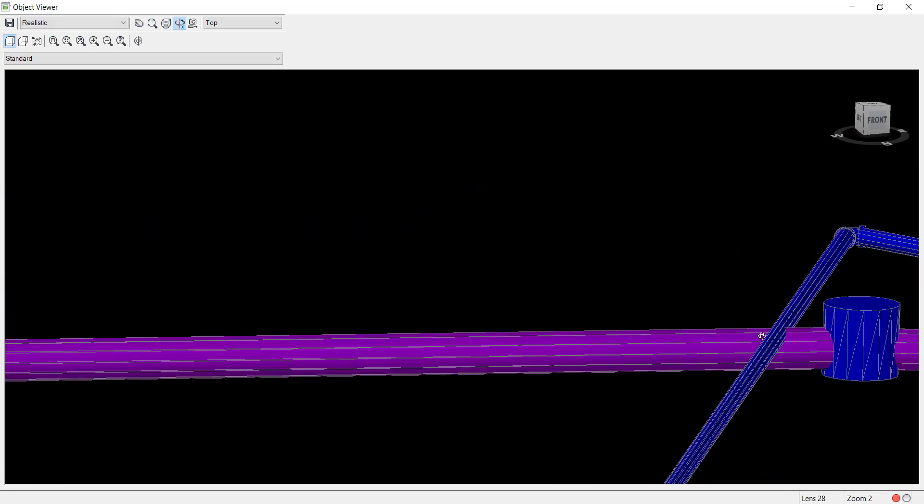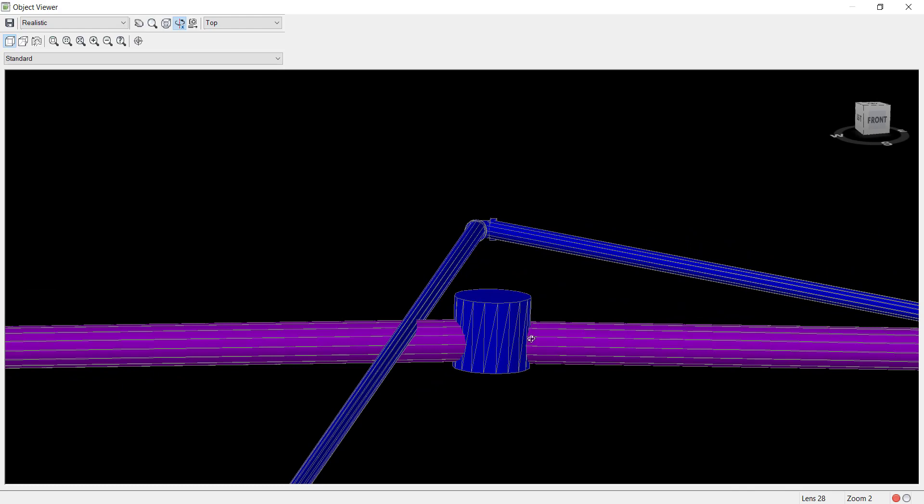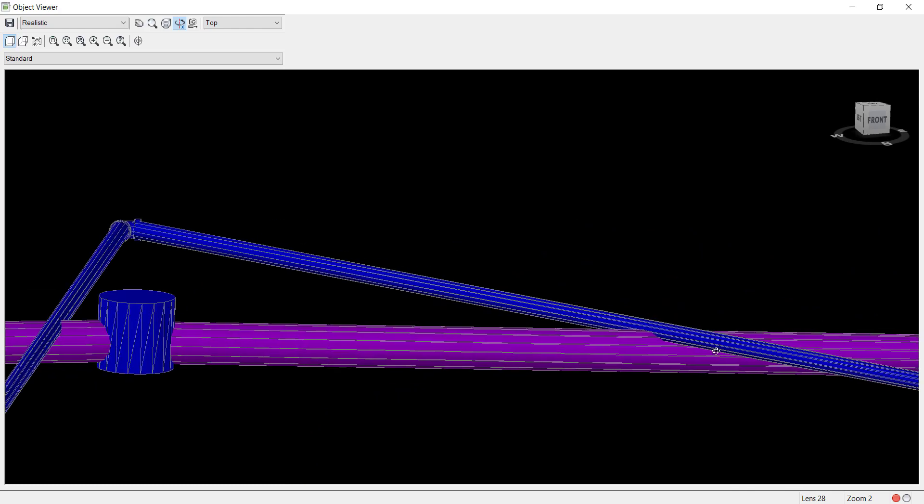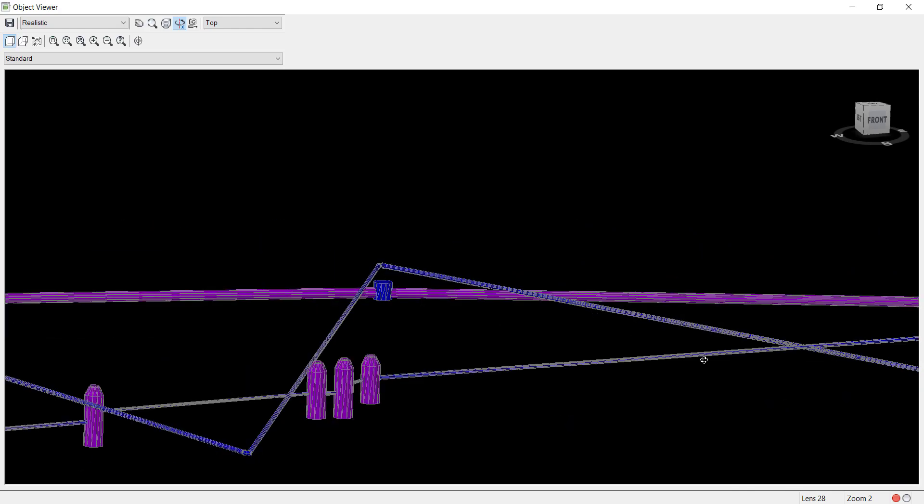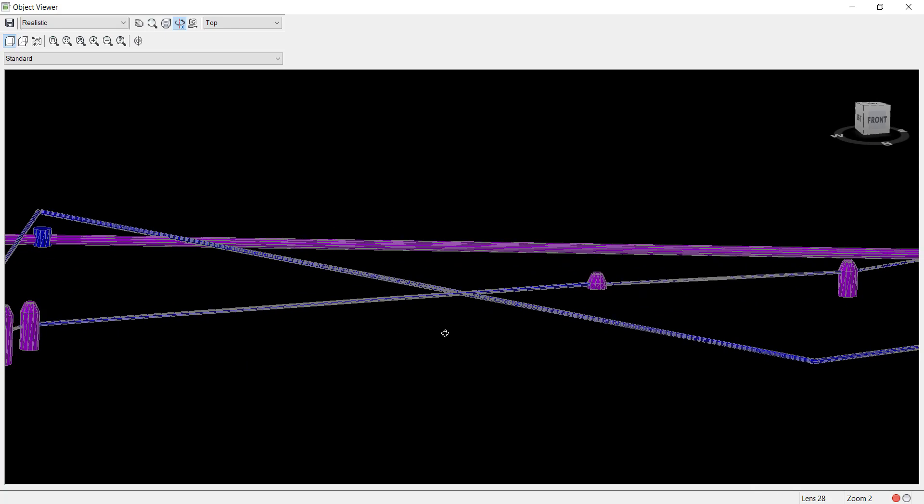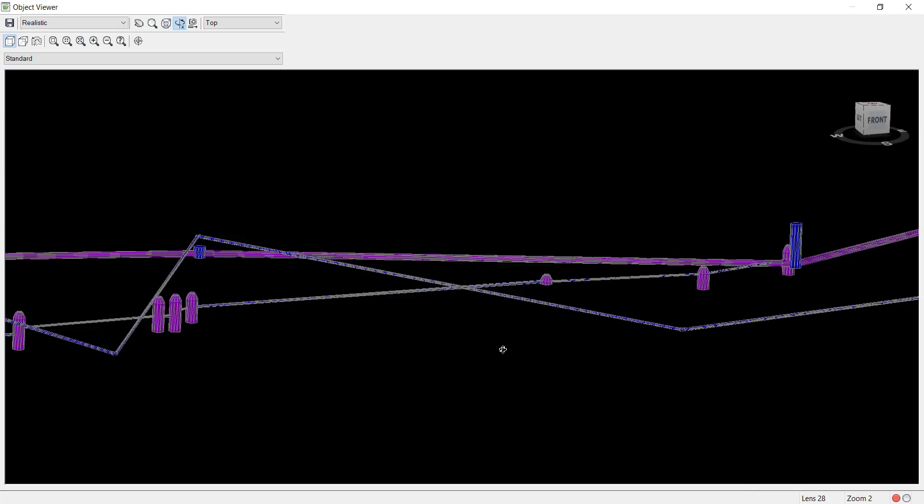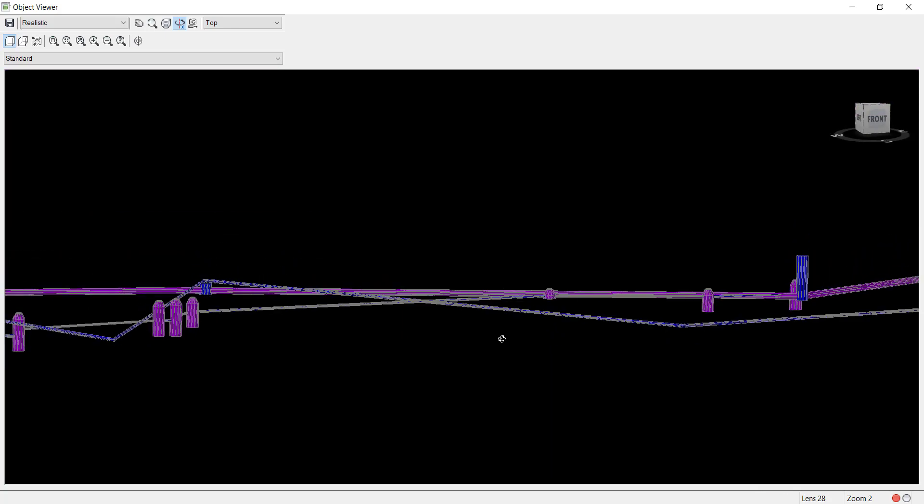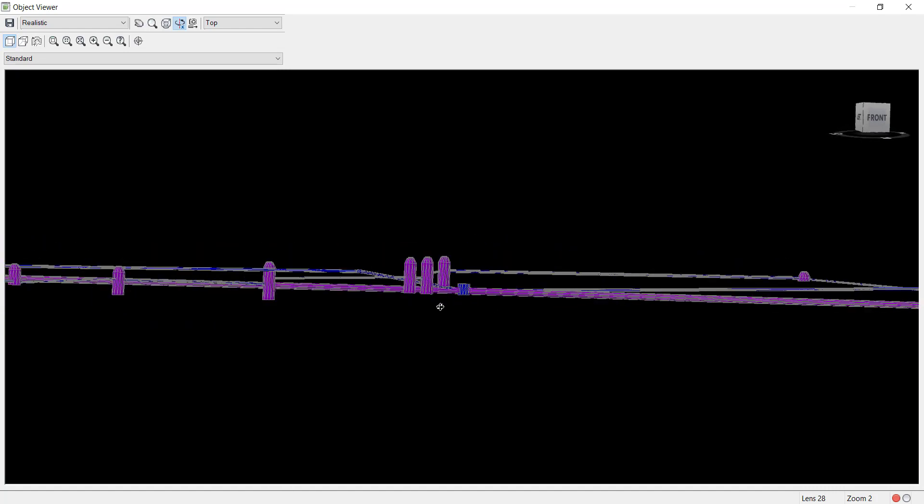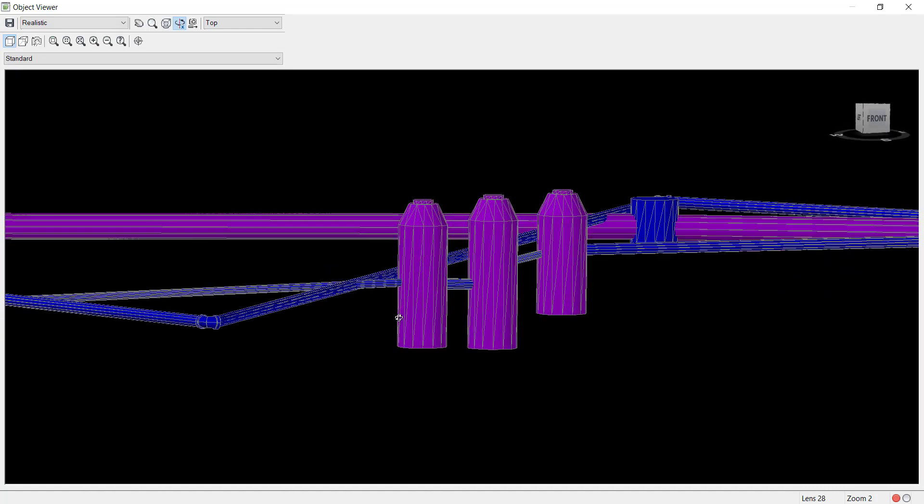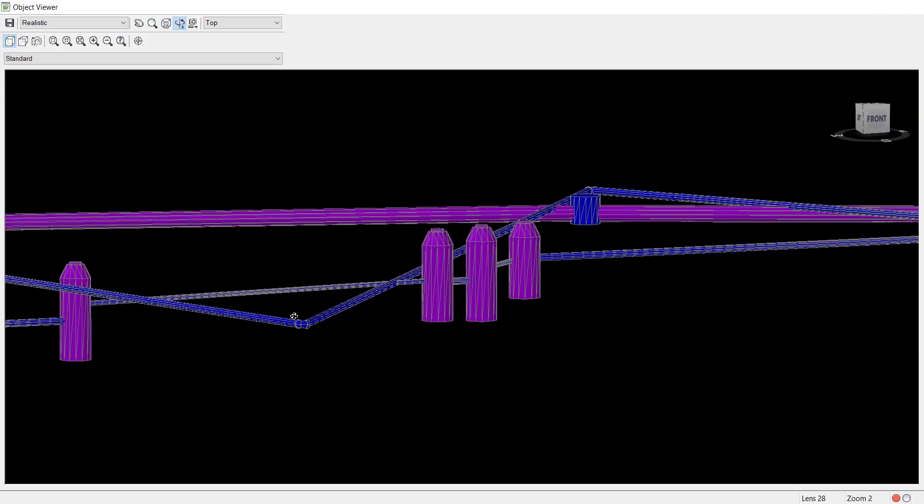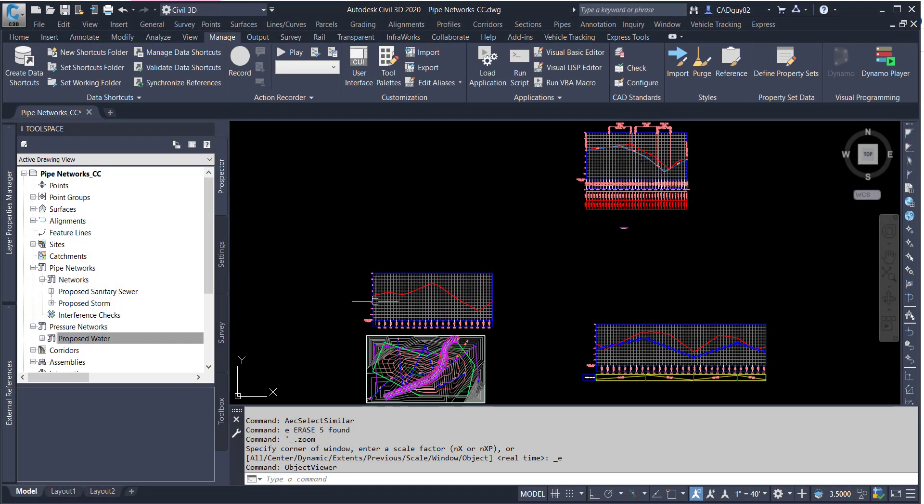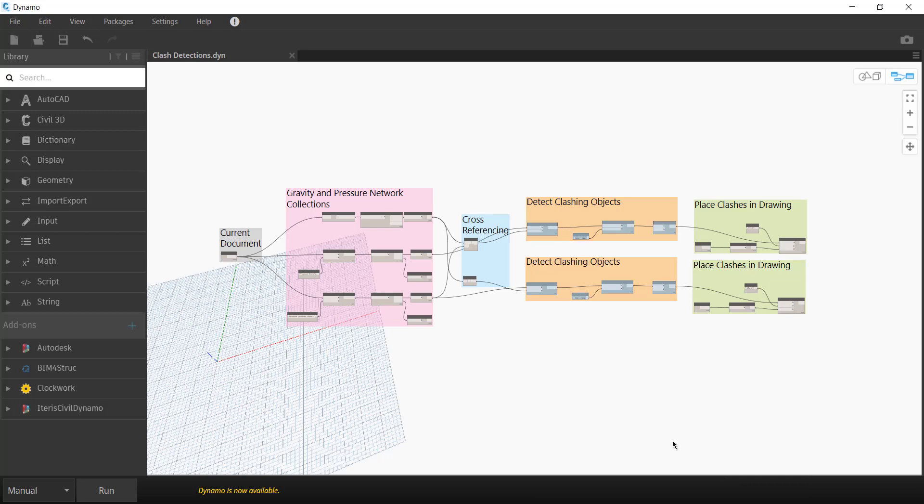Civil 3D does have the interference checker built into the program, but that obviously only pertains to gravity networks. It disregards or isn't capable of identifying clashes with pressure networks, at least not yet. So what I've been trying to figure out is how we can leverage Dynamo and collect all the networks and perform these clash detections.